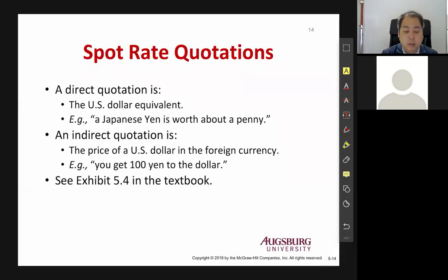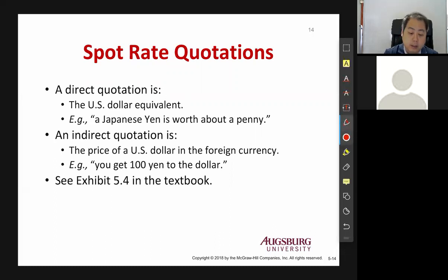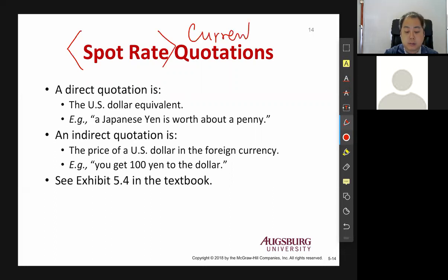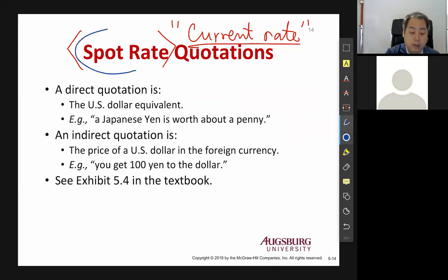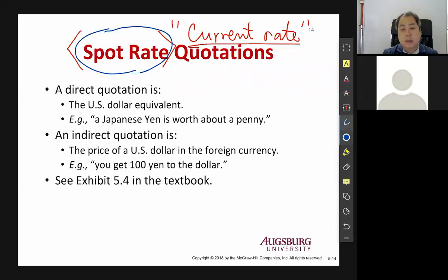Let's continue chapter 5 from spot rate quotation. First of all, what is the spot rate? Spot rate is the current rate — the rate today, the market rate. So spot rate is basically the one that you will get the foreign currency if you buy it right now.